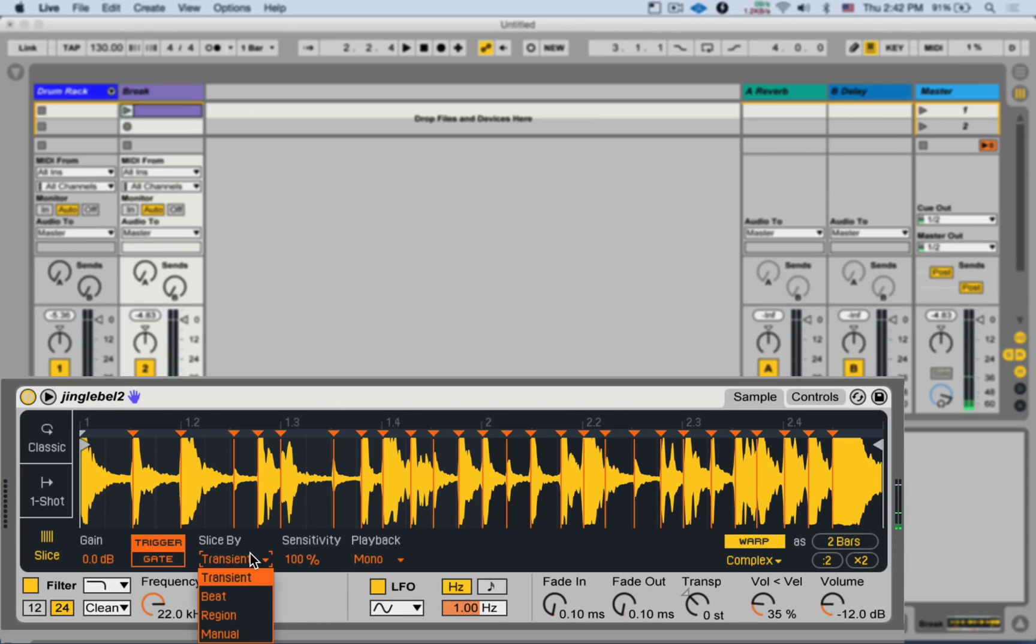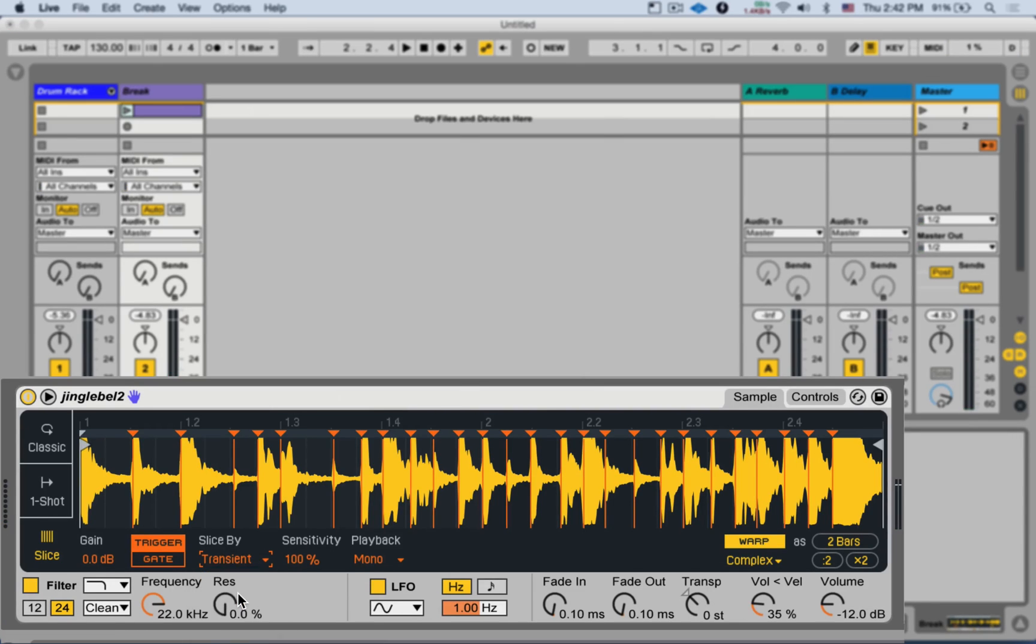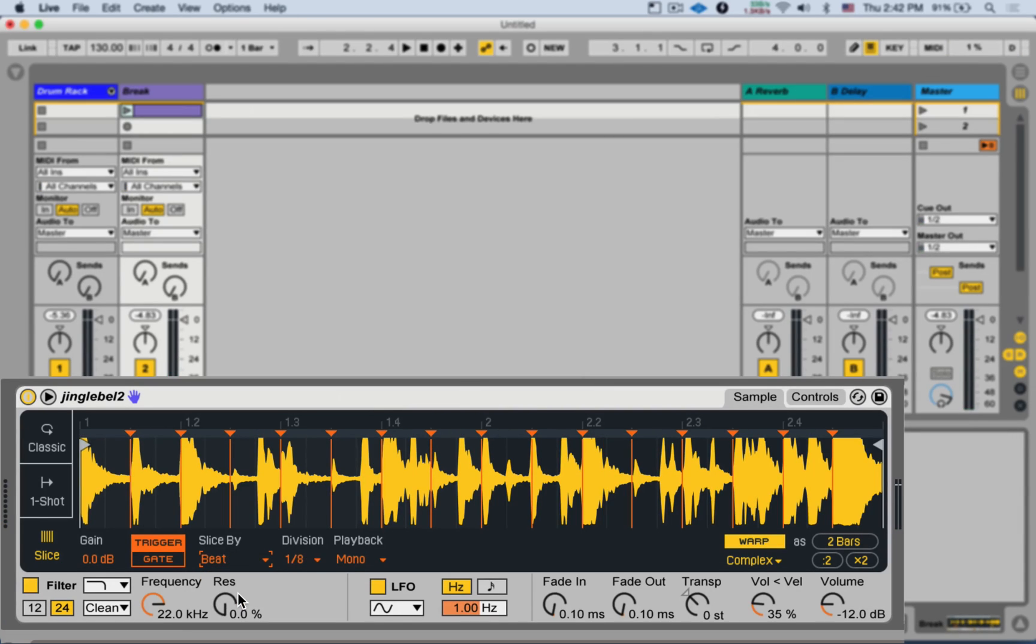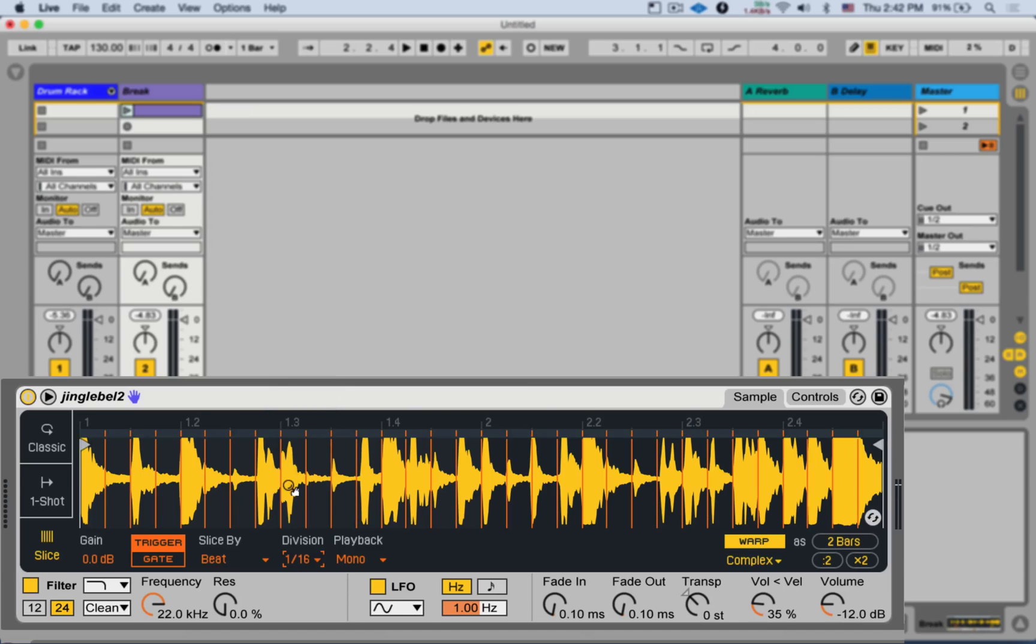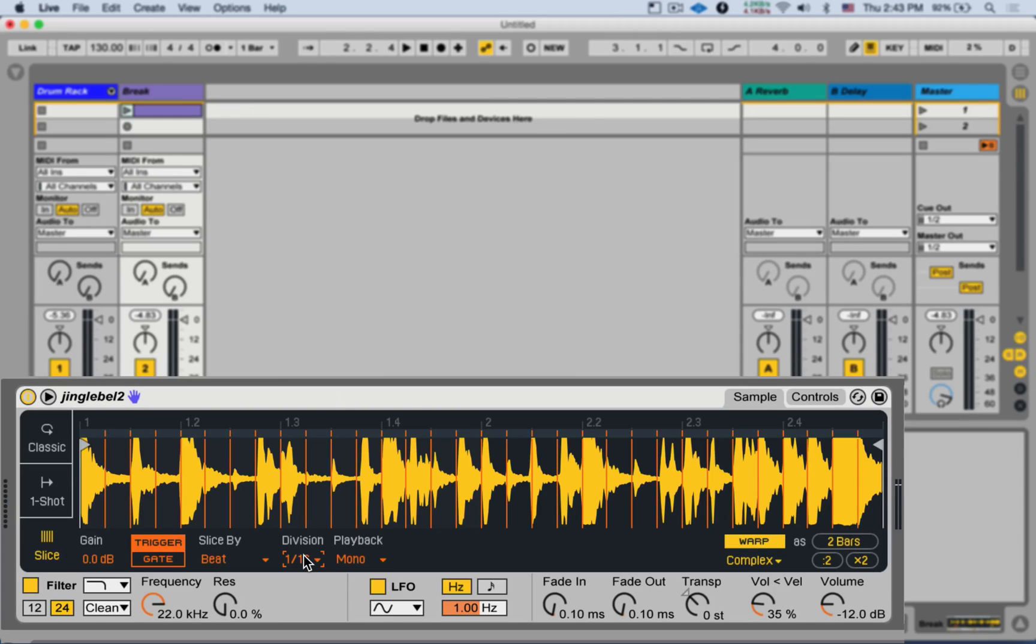Next, we can also slice by beat divisions. Here you can decide a division, and we'll slice the audio equally according to the beat division. Very useful if you're using samples that you already warped and then brought into the simpler.